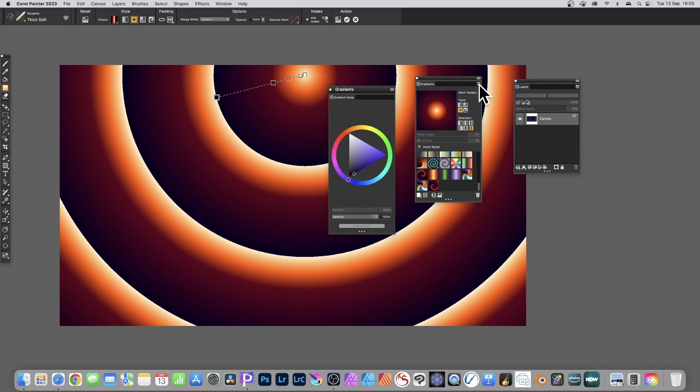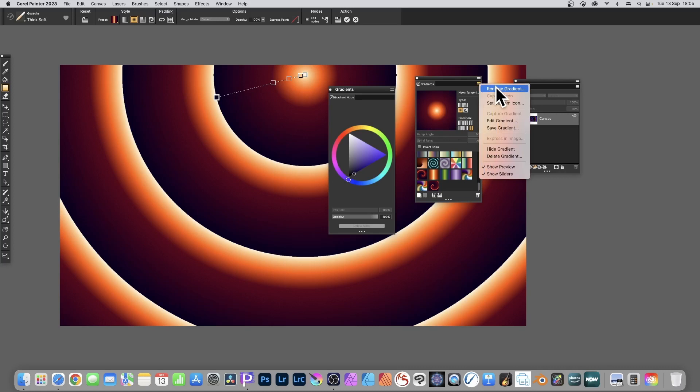You can also go to the right side menu of the gradients panel and you can rename the gradient as well as save the current gradient. Also, you can edit the gradient.